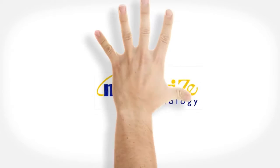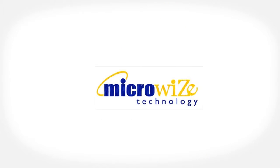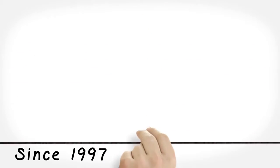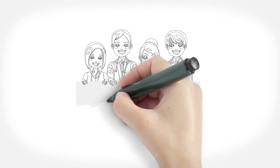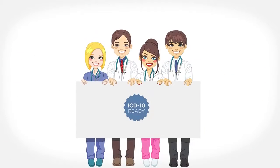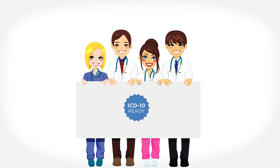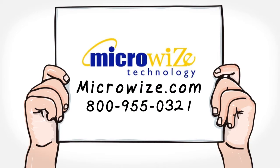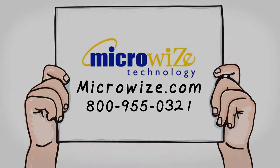Microwize has been helping practices stay independent since 1997. We are ICD-10 ready. Are you? Visit us at Microwize.com or call 800-955-0321 now.